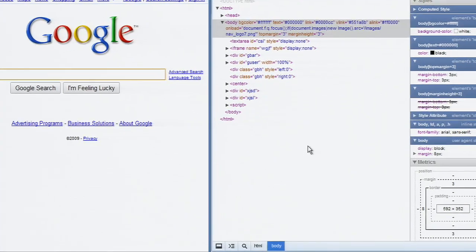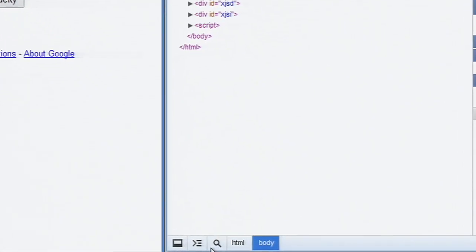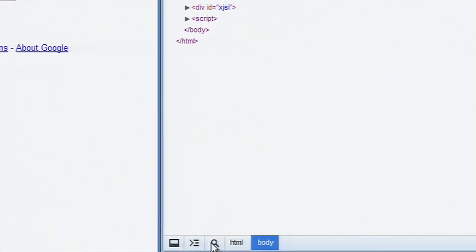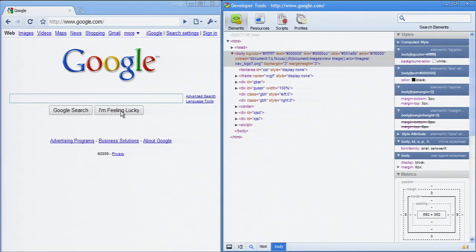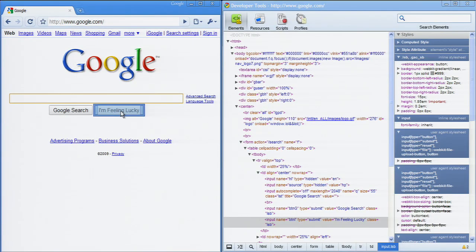Enabling the new Inspect mode lets you hover around the page to find a node to inspect. Clicking on the node in the page will focus it in the Elements panel and turn off the Inspect mode.